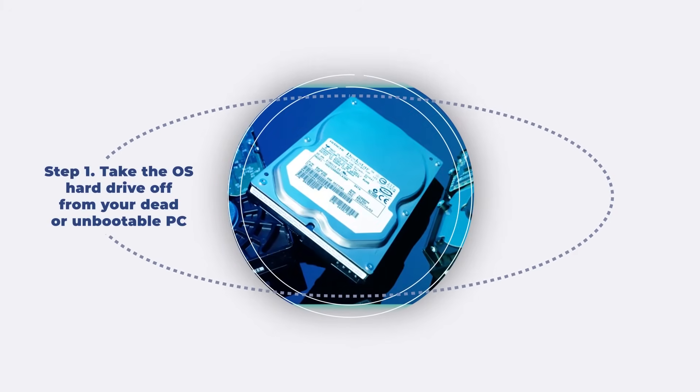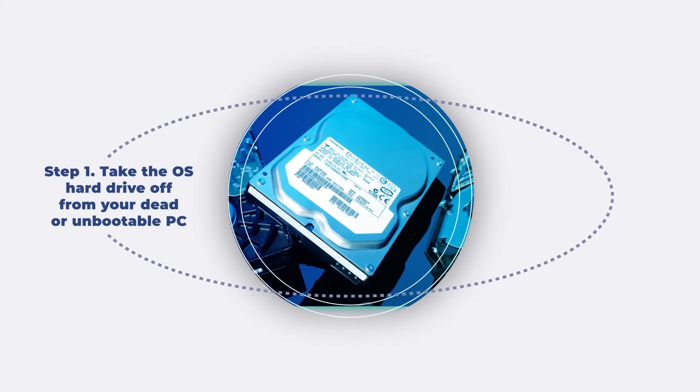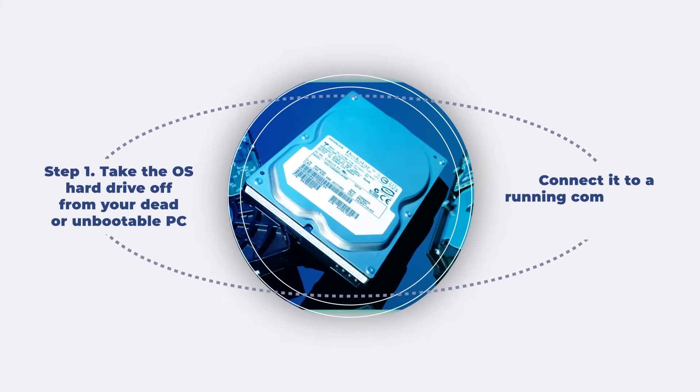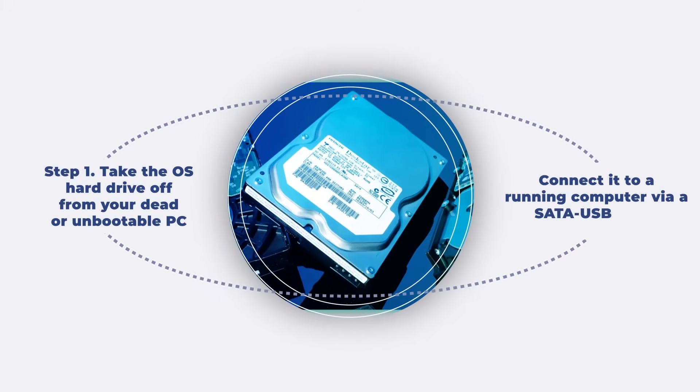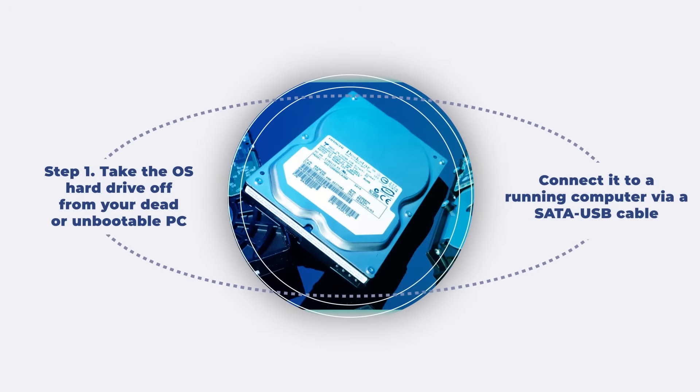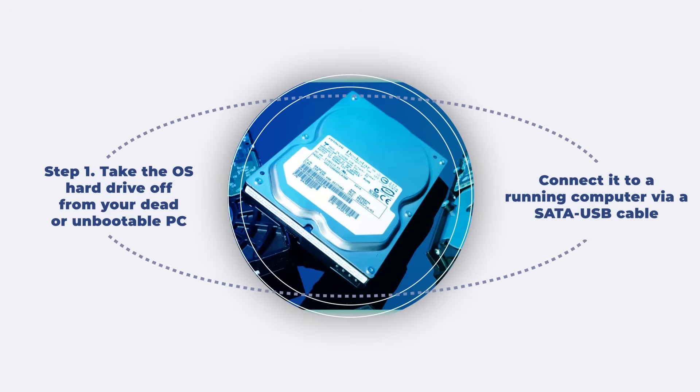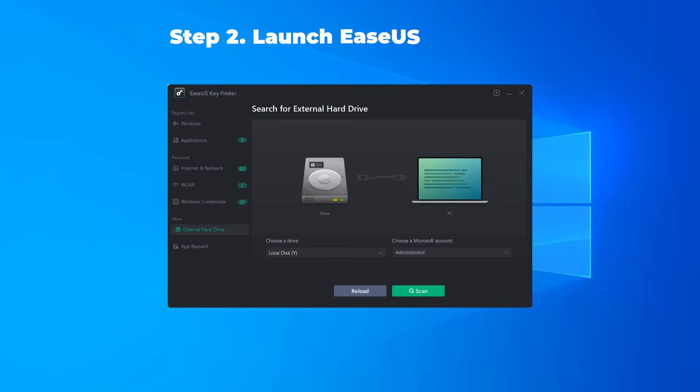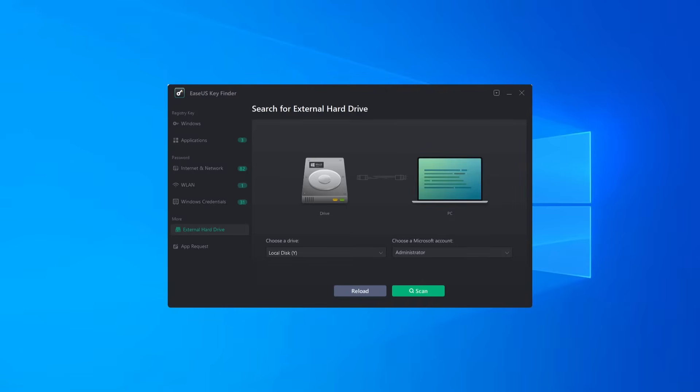Step 1: Take the OS hard drive off from your dead or unbootable PC, then connect it to a running computer via a SATA USB cable as an external hard drive. Step 2: Launch EaseUS Key Finder on the same new healthy computer.